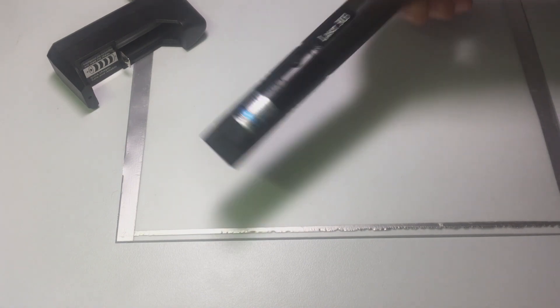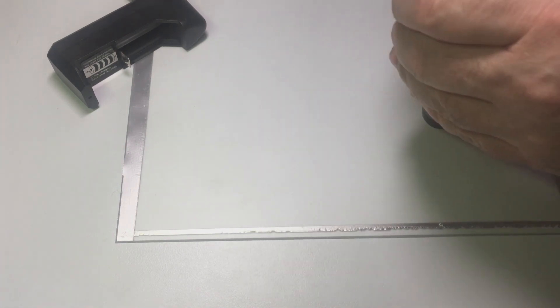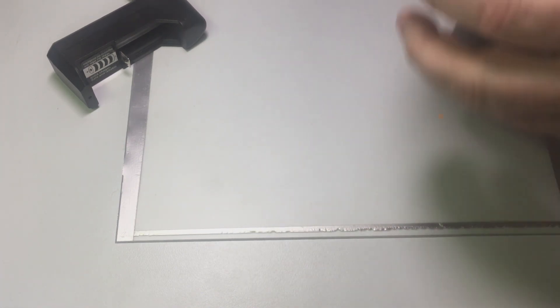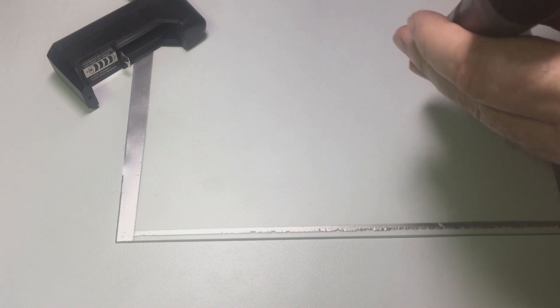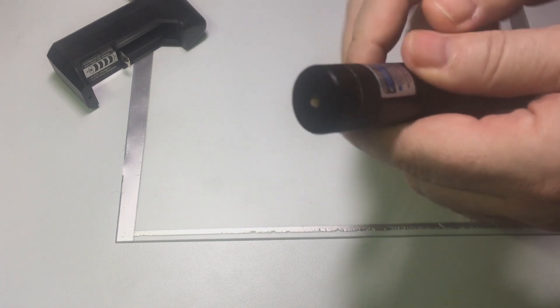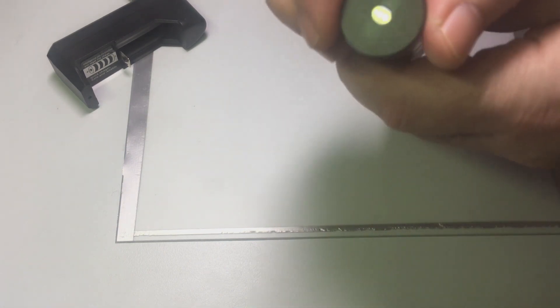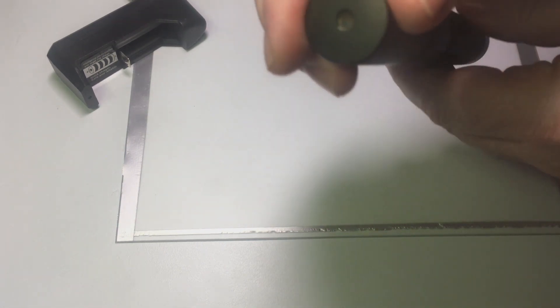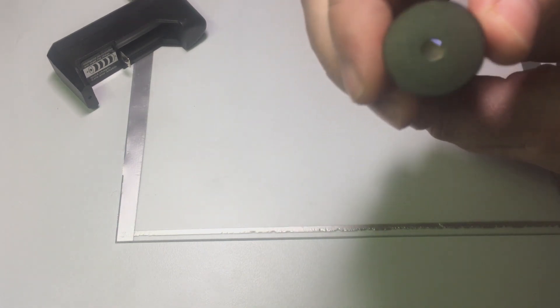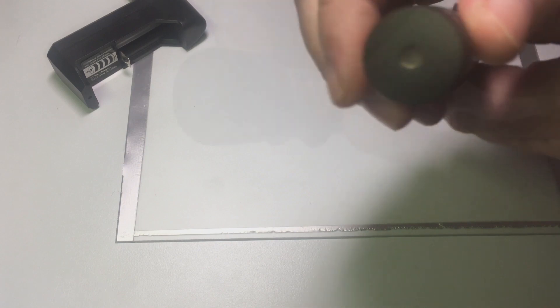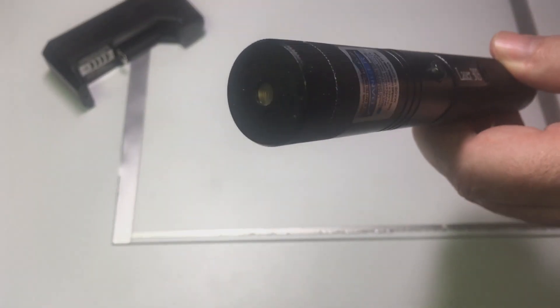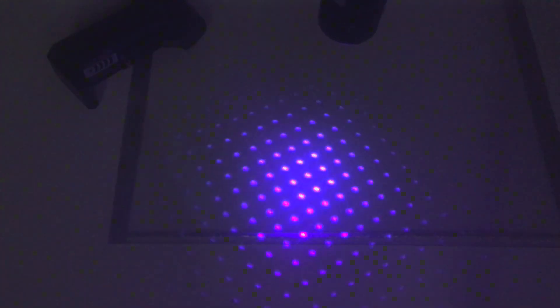Now let's have a look at the parts comprising the torch. Here is a diffuser head that provides different patterns of the UV rays. We will now check it out.